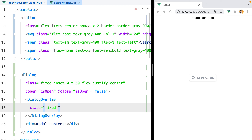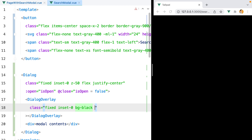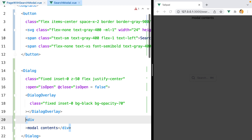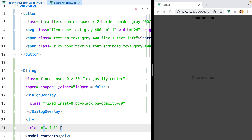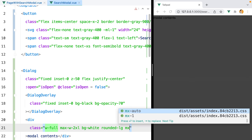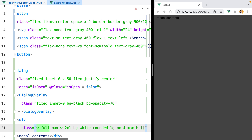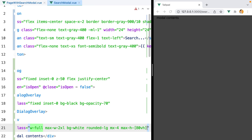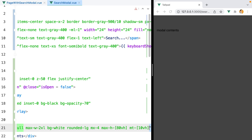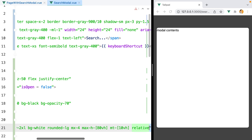For the dialog overlay, we'll need to make it stretch all over the screen with a transparent background, so we'll do fixed, inset-0, bg-black, and bg-opacity-70. Finally, the modal content can be width-full, max-width-2xl to reduce its width, bg-white, rounded-lg to make it rounded, mx-4 for horizontal margin, and to set a maximum height value we'll hardcode it using max-h with square brackets 80vh — which represents 80% of the viewport. Let's also add some margin-top and relative to bring it on top of the overlay.